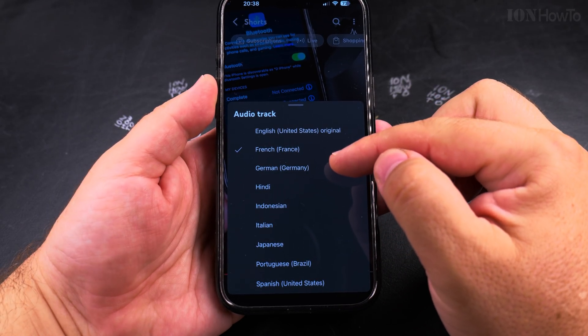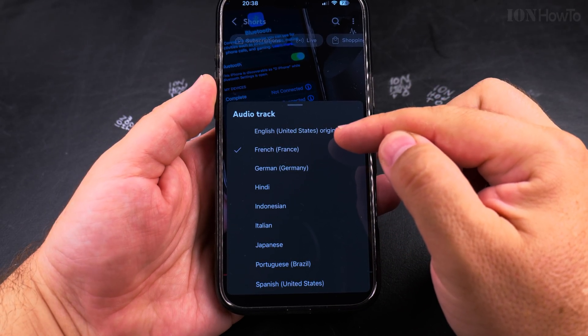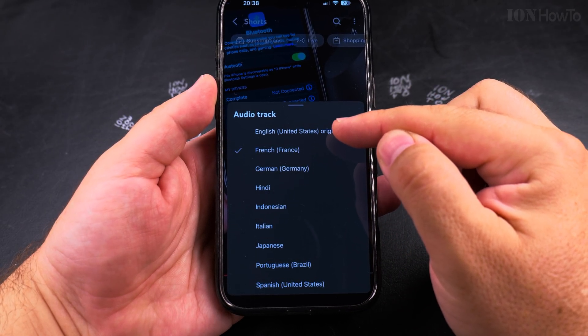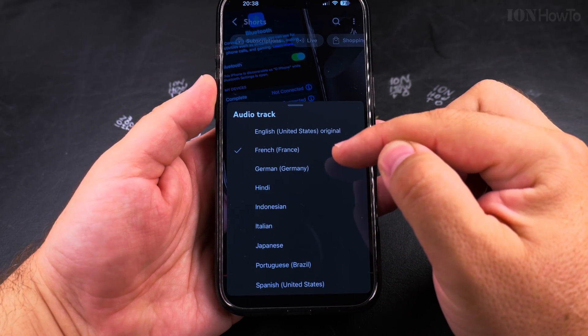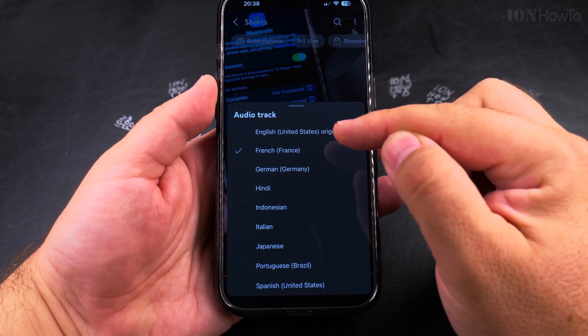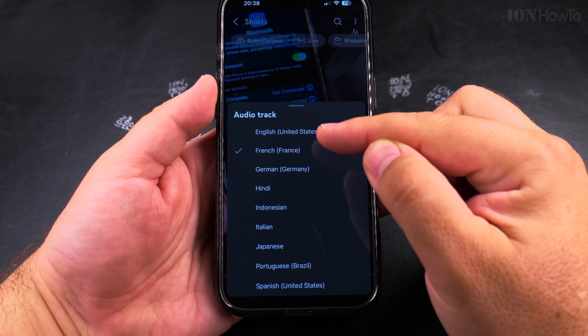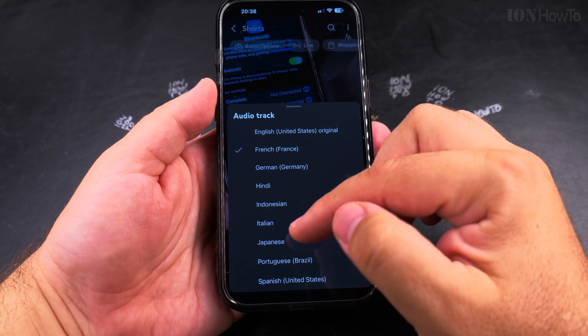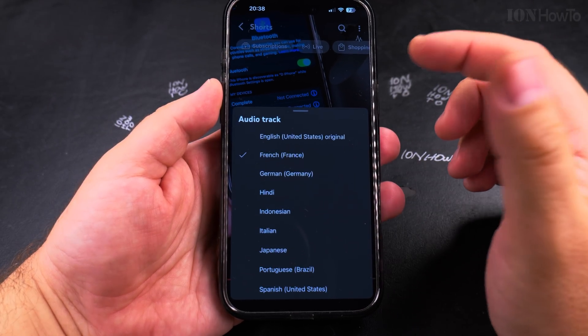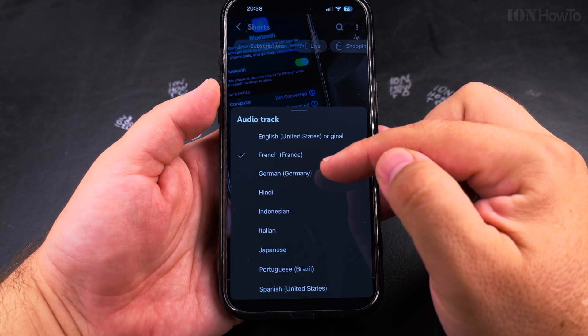That would be interesting — I wish there was a setting where if you choose the original, it remembers to use the original no matter if it's English, French, German, or Japanese.